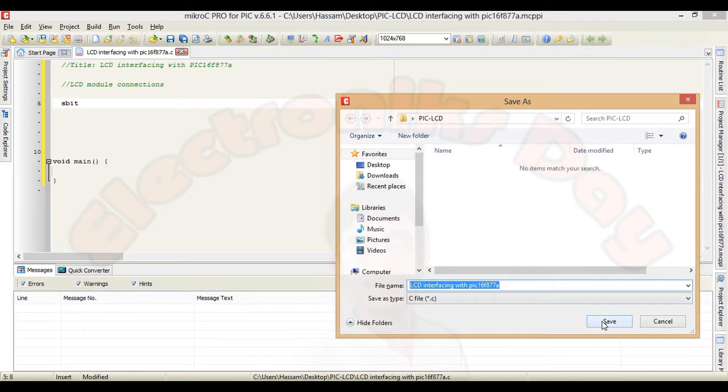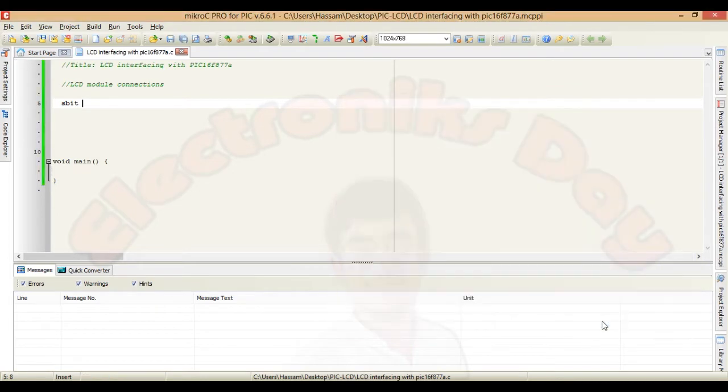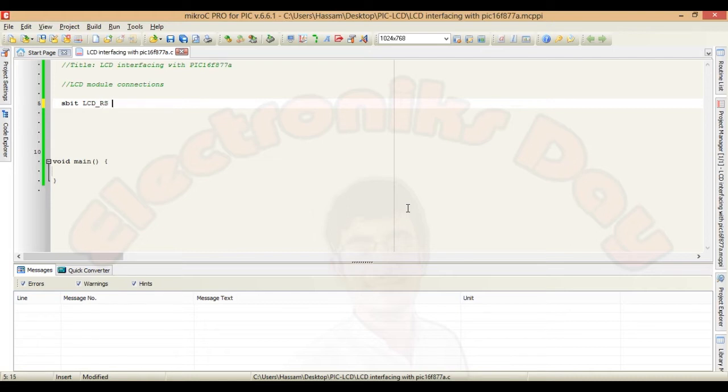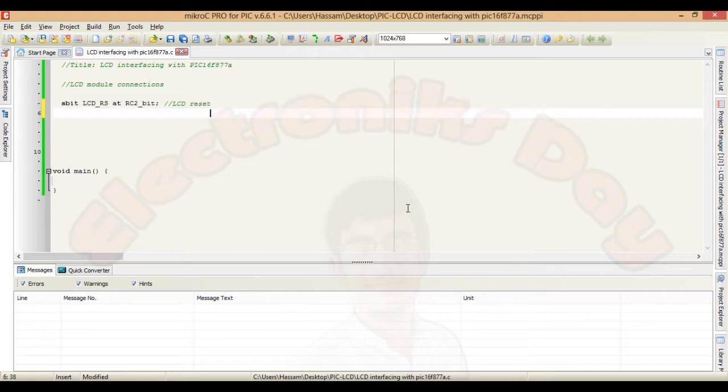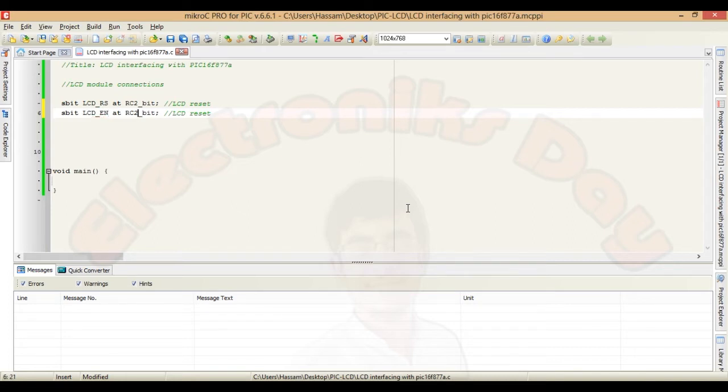Micro C is asking to save the C file. Save it. Let's continue. S bit LCD RS add RC 2 bit. Copy and paste this line. And LCD enable is connected to port C third pin.